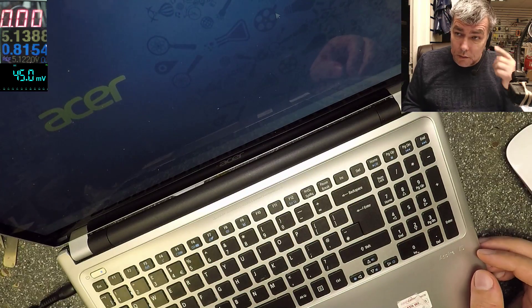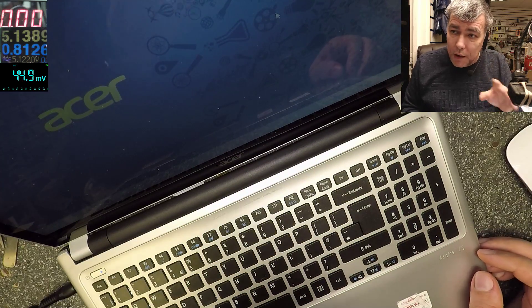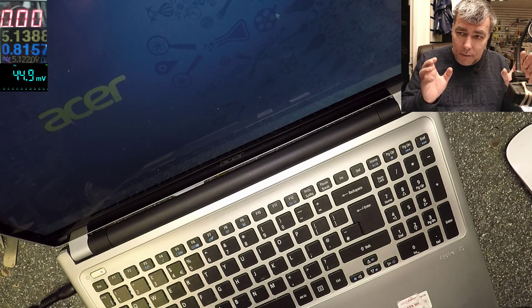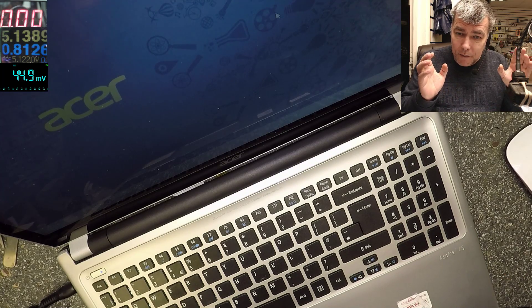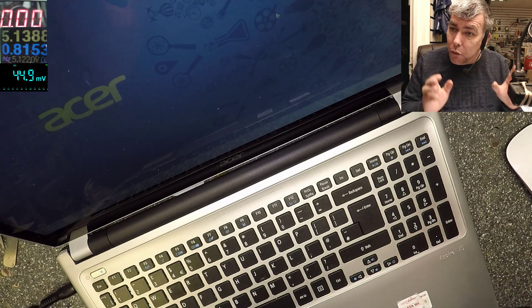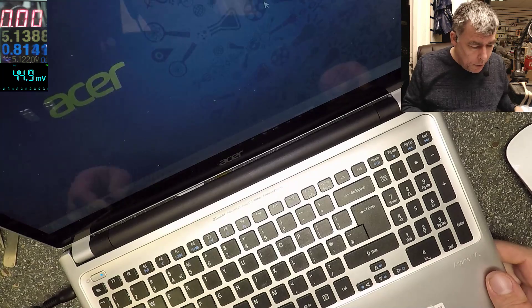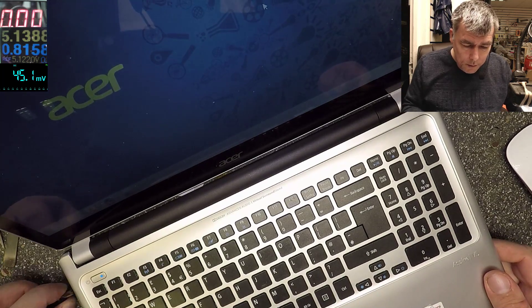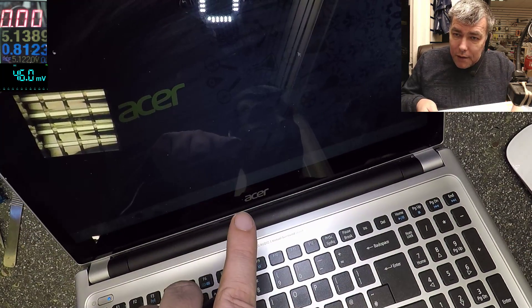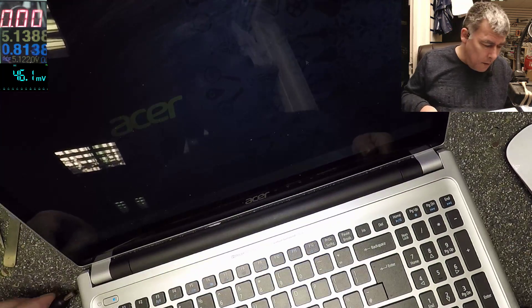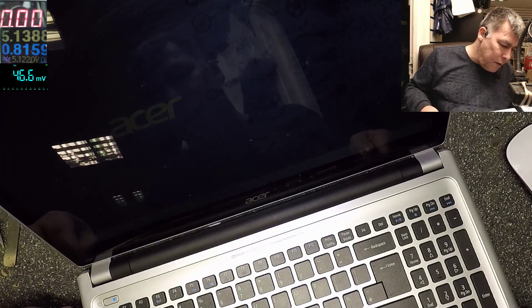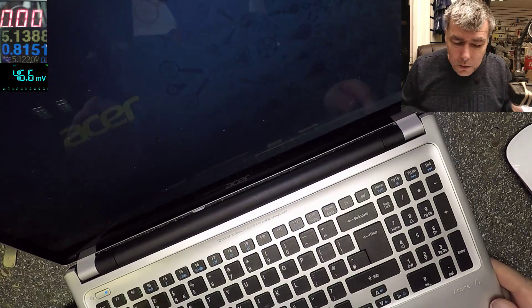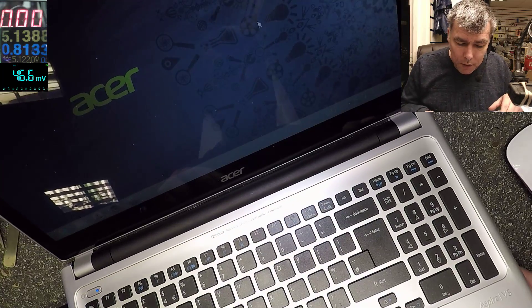I don't know if we can get the charger out because remember the battery was under voltage for a long time. We can try. The laptop is on, we can see, so it's holding the charge.